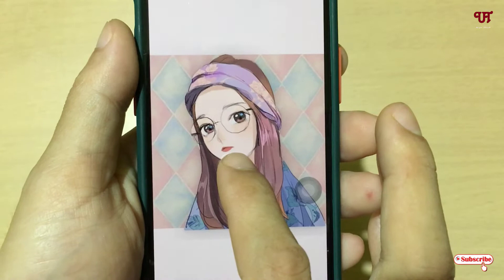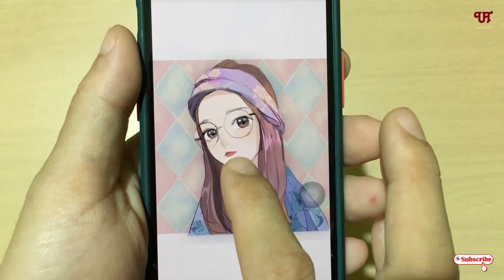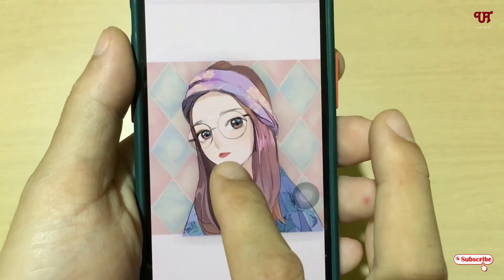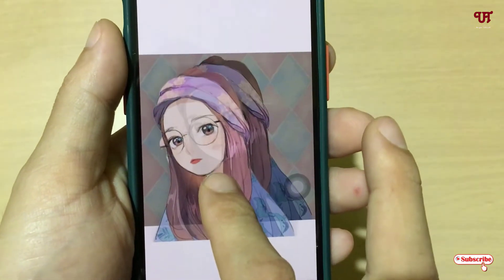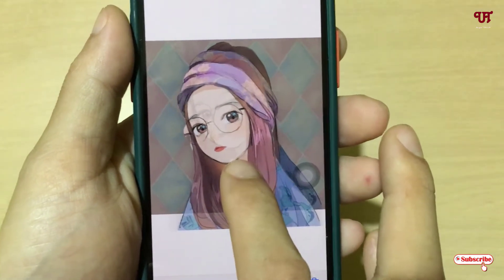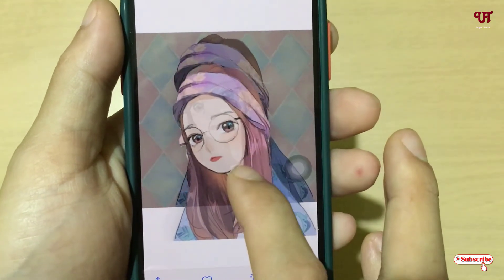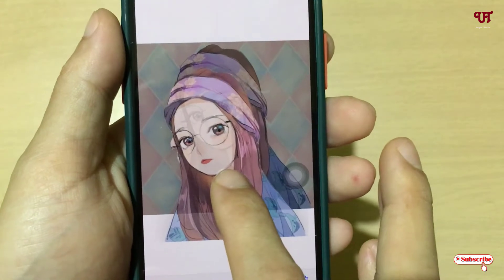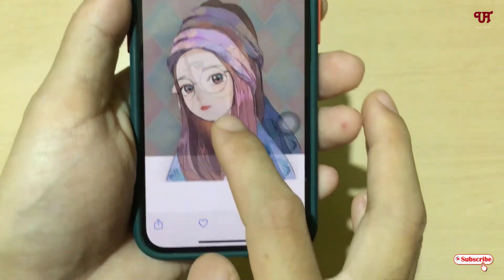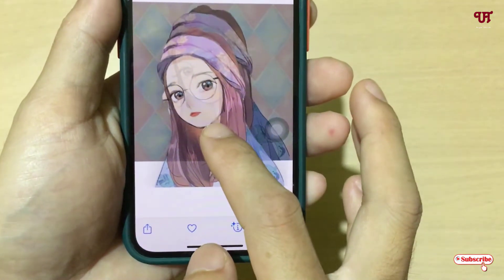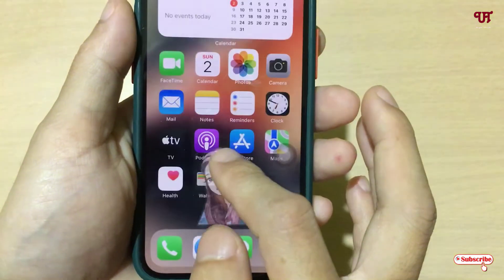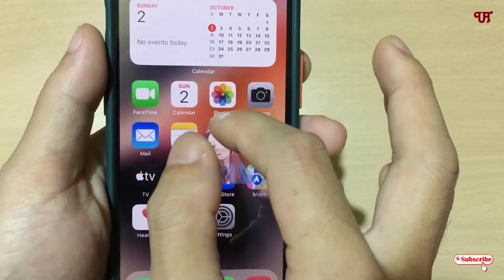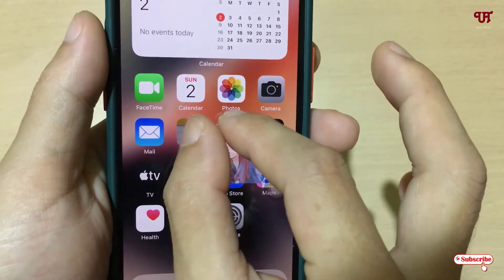Now what you need to do is just tap and hold on the image. You can see something is flashing. Now just drag your image, and you can see the image has already been cut out.